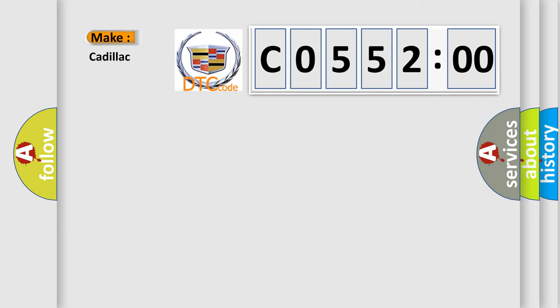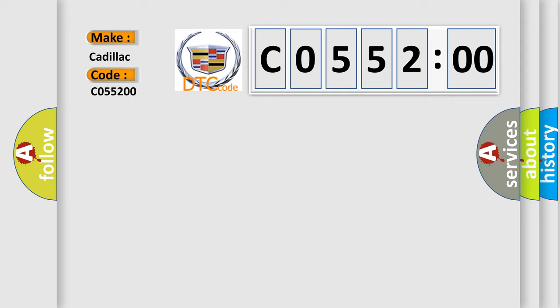So, what does the diagnostic trouble code C055200 interpret specifically for Cadillac car manufacturers? The basic definition is improper shutdown.